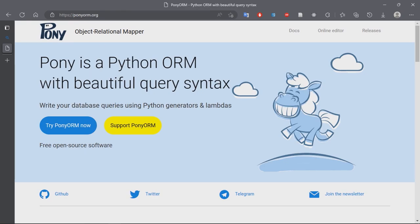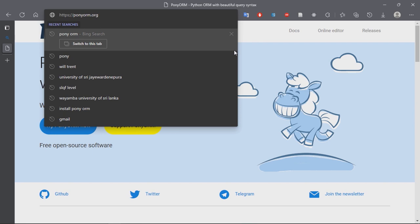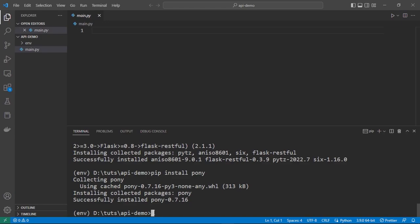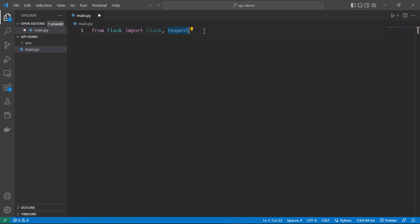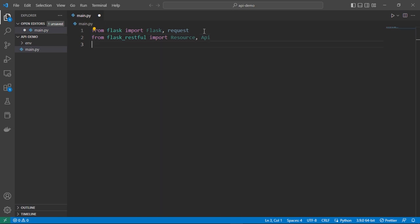As you can see, Pony is a Python object-relational mapper. Go to the website at ponyorm.org and learn more about it. We have installed all necessary packages, now let's start our program. First of all we need to import our libraries: we need to import Flask from flask and request, then we need to import Resource and Api from flask-restful, then we need to import ORM from Pony.